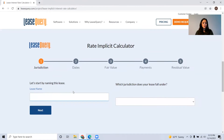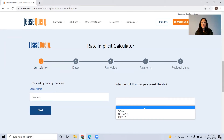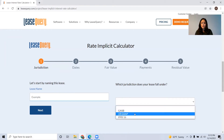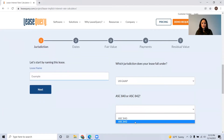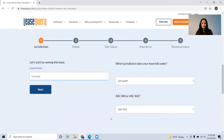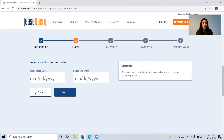The first step is to put in a name — just call this example. Then we'll select our jurisdiction; you can select whichever jurisdiction your lease falls under. Then select the specific standard: 840 versus 842 — 842 is the new standard. Then click next.